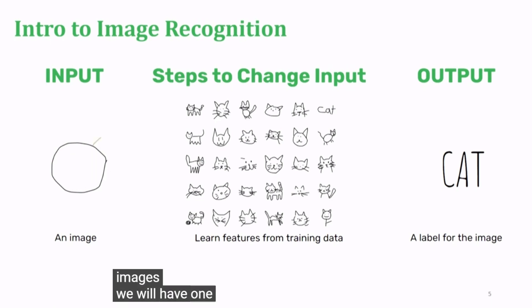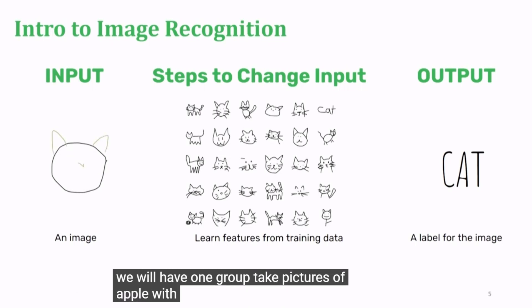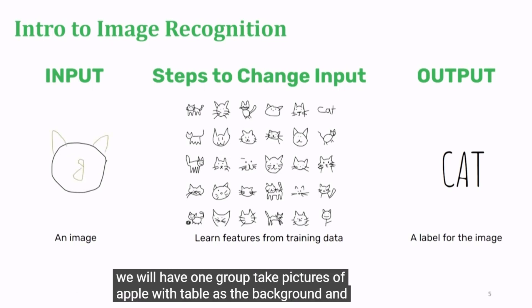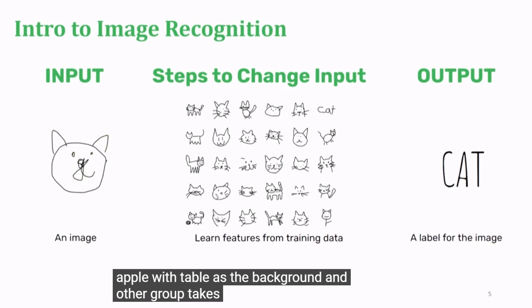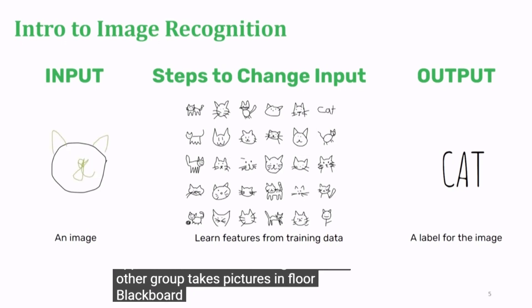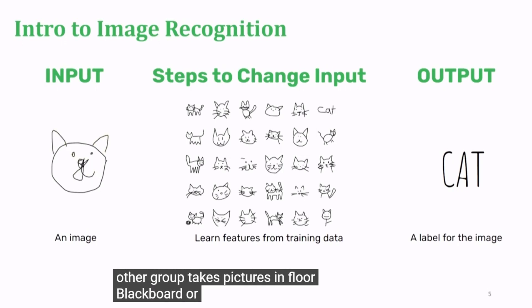We will have one group take pictures of apple with table as the background and other group takes pictures on floor, blackboard, or any other surface.